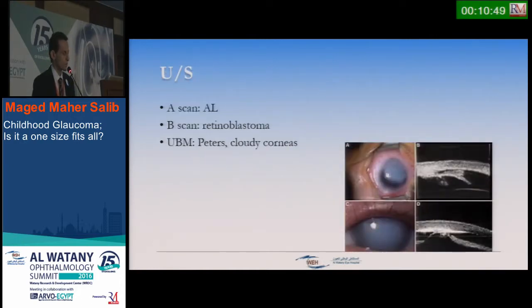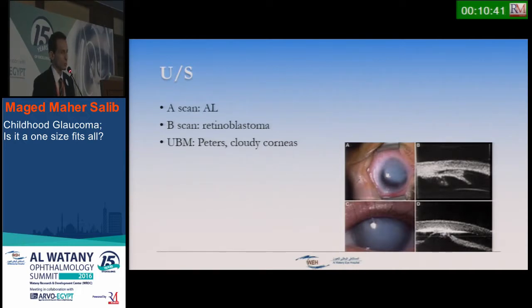Ultrasound is also used — A-scan to detect axial length, and B-scan to check for secondary causes such as retinoblastoma or uveal tumors, especially in cloudy corneas or Peter's anomaly.